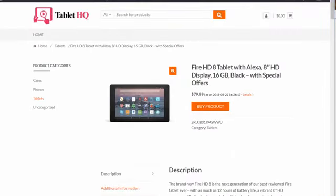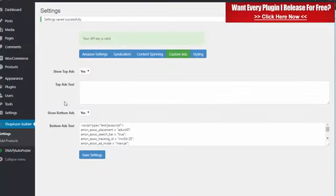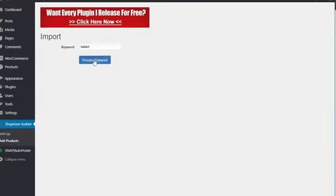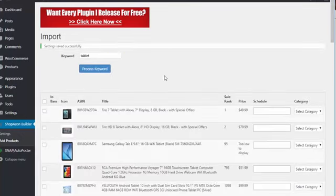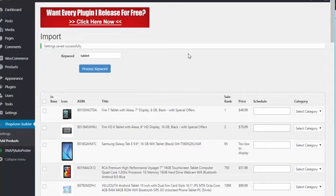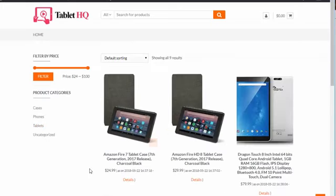Now at any time, if I wanted to add more products to my site, I would simply go back to add products, do another search, and I can go ahead and add more products. I can add different category of products any way I would like to do it. In just a matter of seconds, you can have a fully complete site set up.